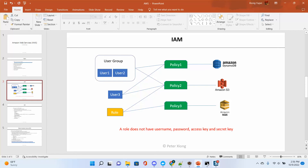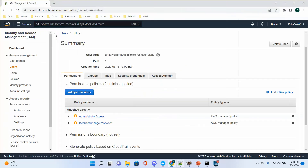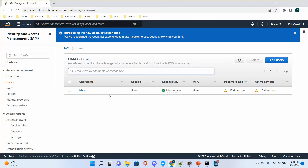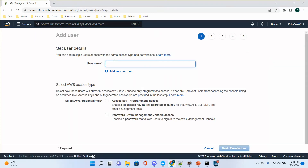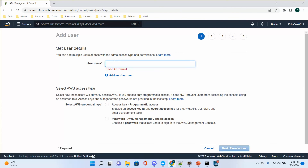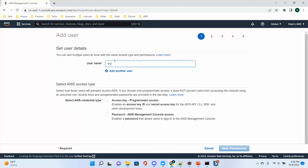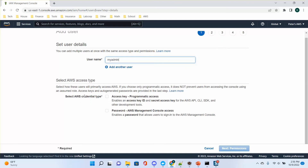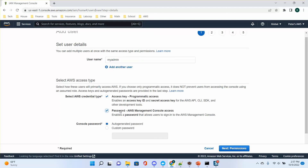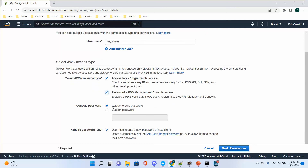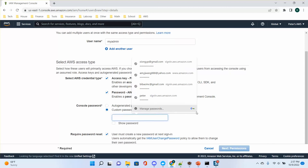Let me create a user to demonstrate. For your practice, you need to create a user with admin authority. Click 'Add user', give it a username — let's say 'my_admin'. Then select the credential type: access key and password. I'll select both. The password can be automatically generated by AWS or you can use a custom password. I'll use a custom password.